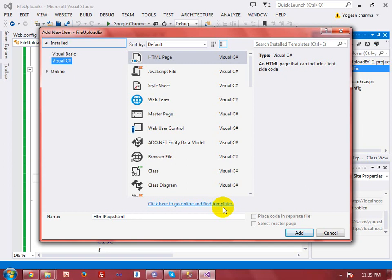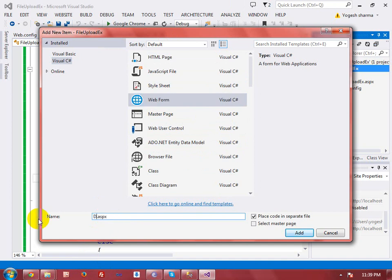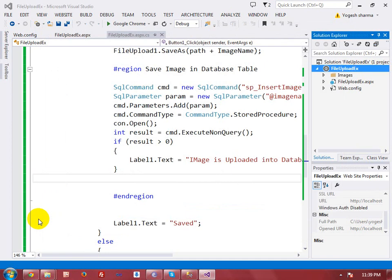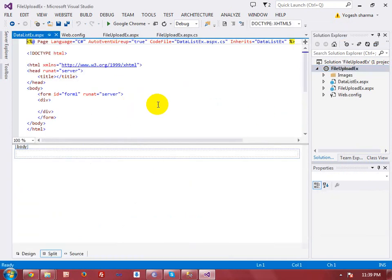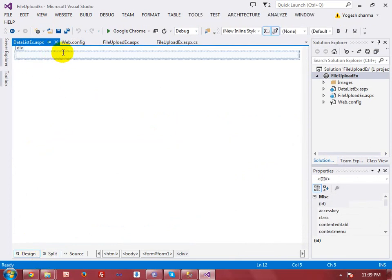It means that you have a table in your database with some values and you want to show that table on your WebForm. So let me create a WebForm — the name of my WebForm is 'DataListExample'. Click Add, then go to the Design View.